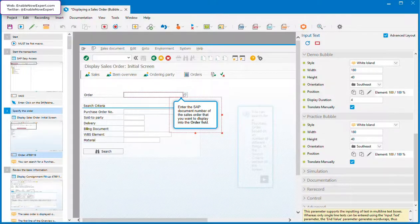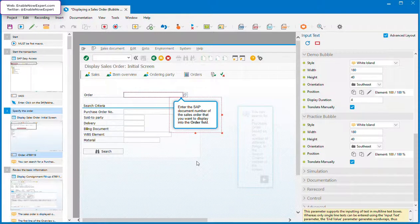One of the things I like about SAP Enable Now is the degree of control it gives you over just about everything. One of these things is the positioning of bubbles in a simulation.